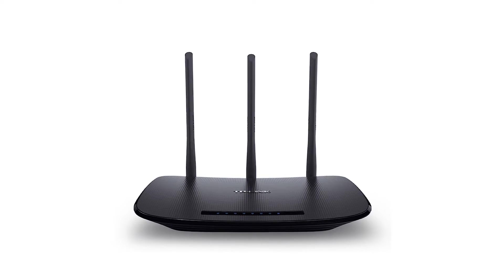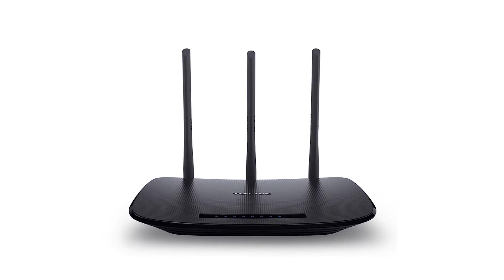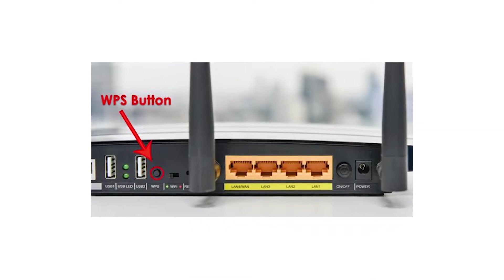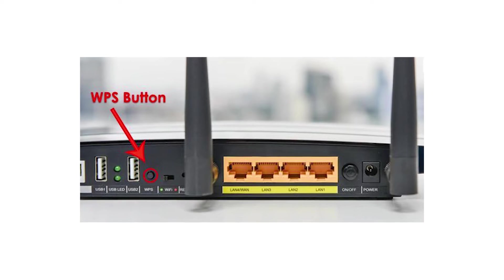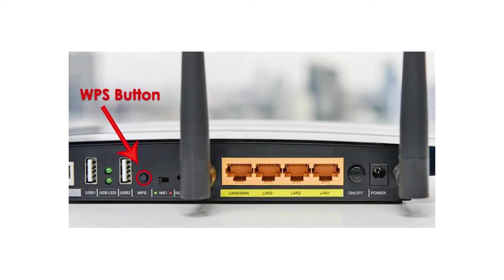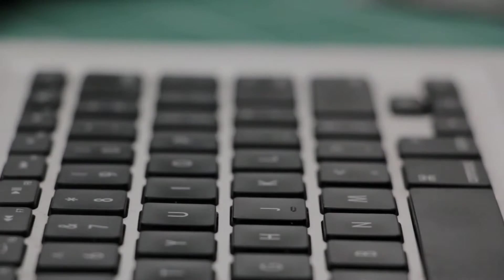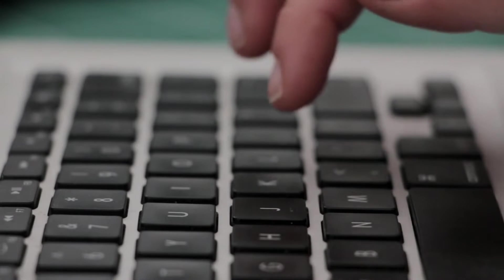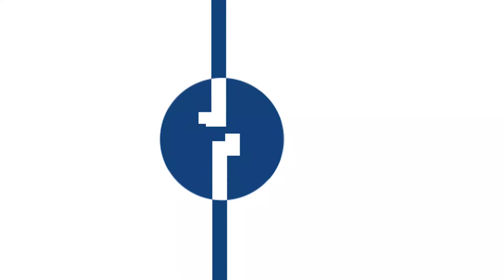So, you have this router, MiFi, or access point, and see the WPS button on it and you're wondering about its use. I will be showing you what it does in a bit.